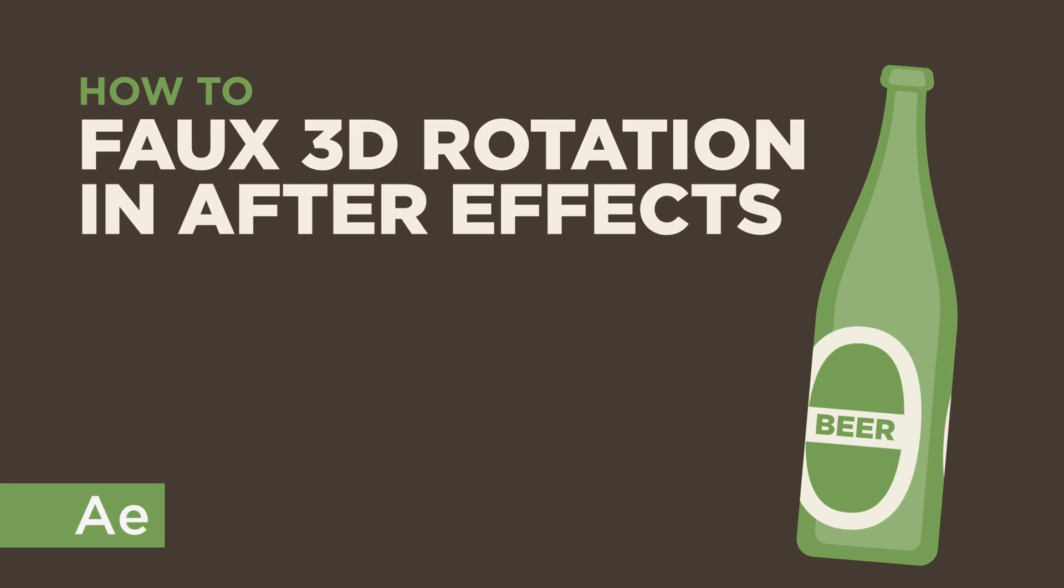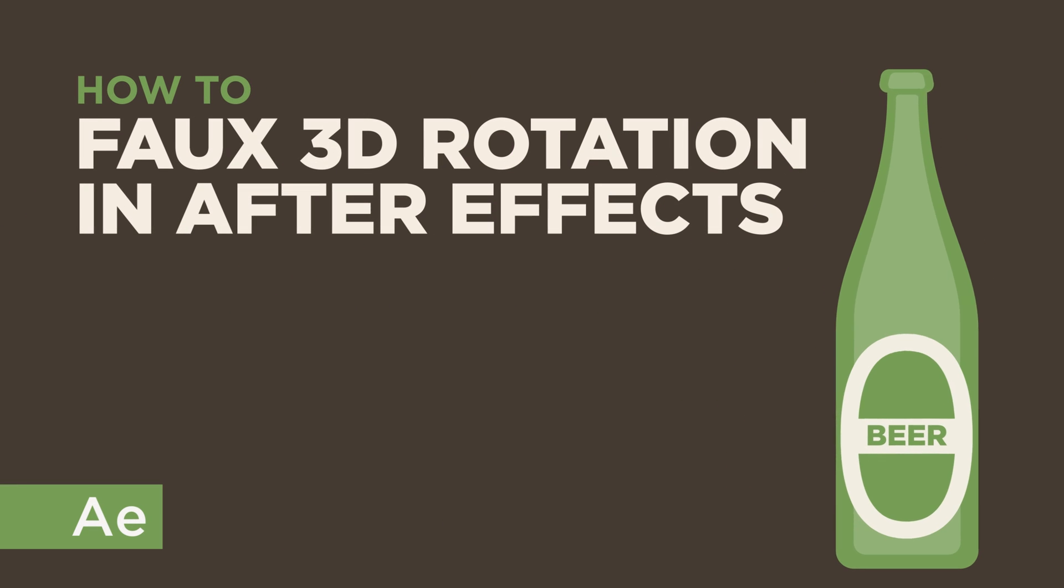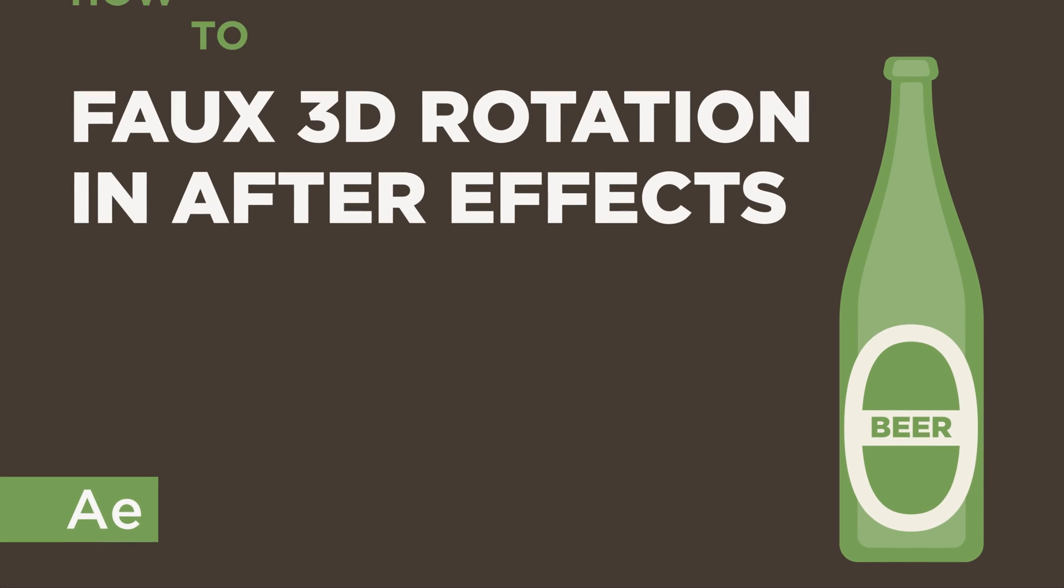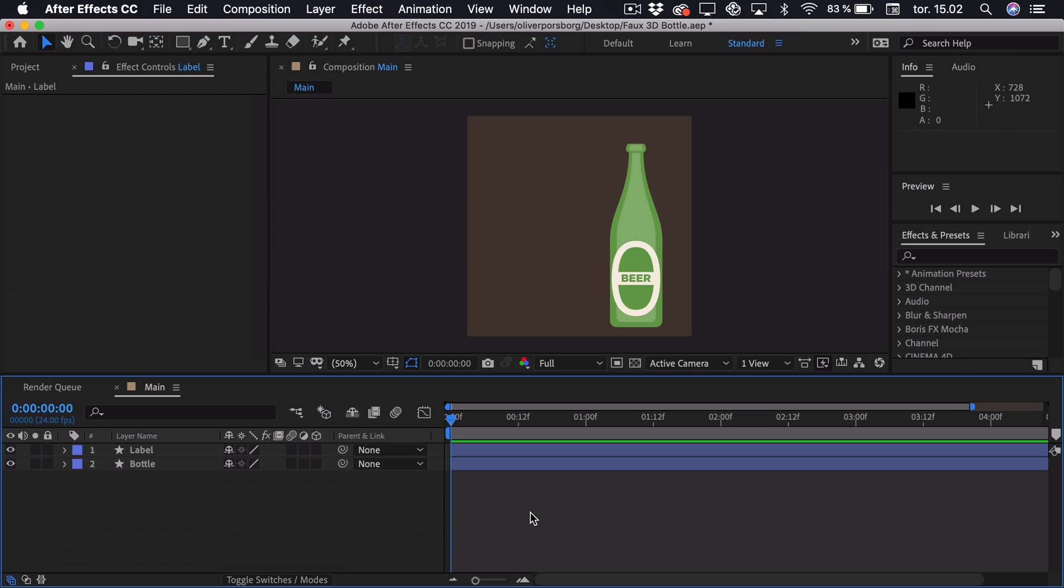Hi, my name is Oliver, and in this tutorial I will be teaching you how to animate Fake 3D Rotation in After Effects.